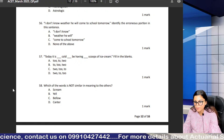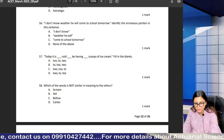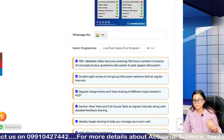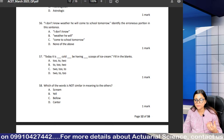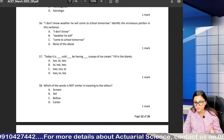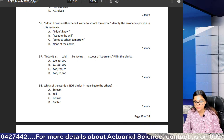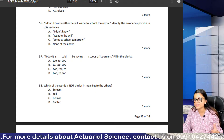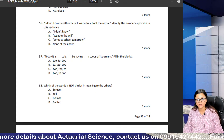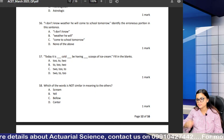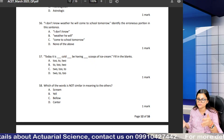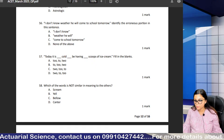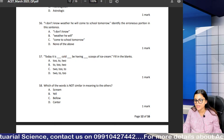I hope all your queries are resolved now with respect to ACET — the marking structure and how we will be proceeding. If after today's session you still have doubts, connect with us on the number mentioned and the team will guide you. With this, we wrap up the session.